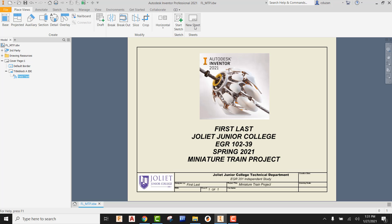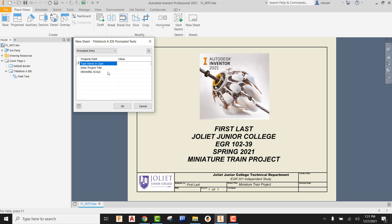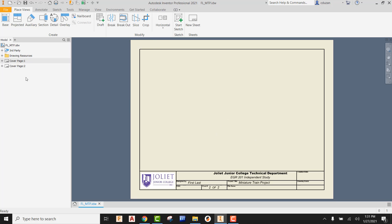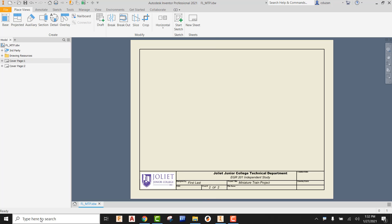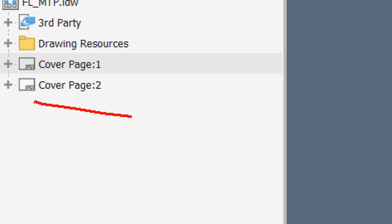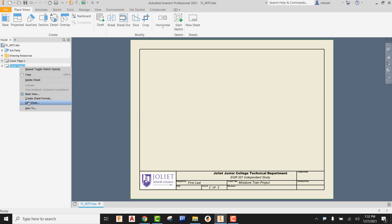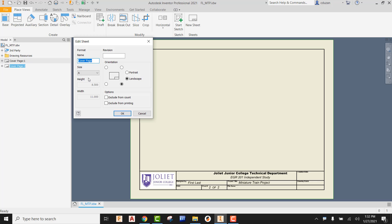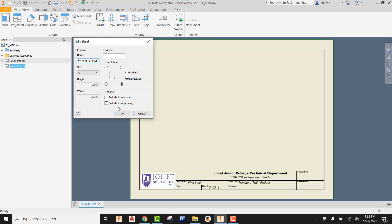Now that that is done, we're going to go ahead and create a new sheet. Type in your first and last name, the project title is going to be miniature train project, then say okay. The issue is it just simply made a duplicate of what we just had — it's saying cover page two, which is not correct. Right click, edit the sheet, and now referencing the objectives and deliverables list, look at your sheet names after cover page. This should be called exploded assembly with parts list. Go ahead and say okay.